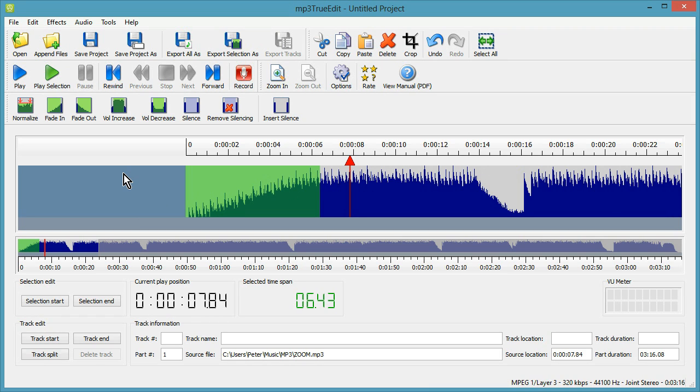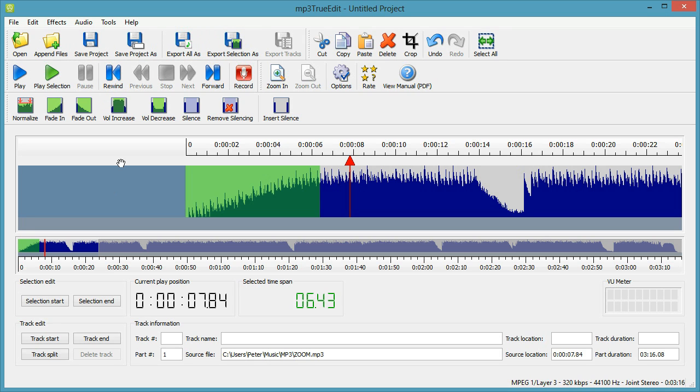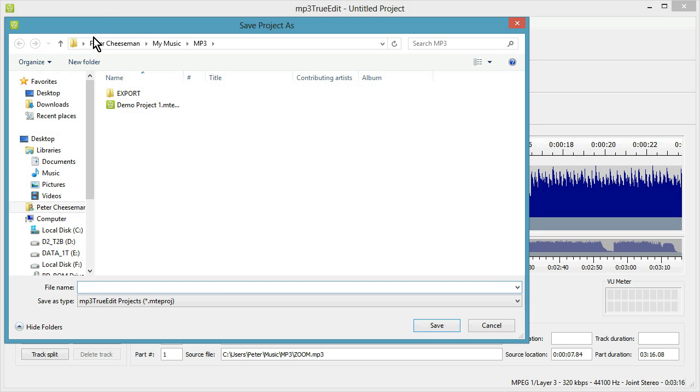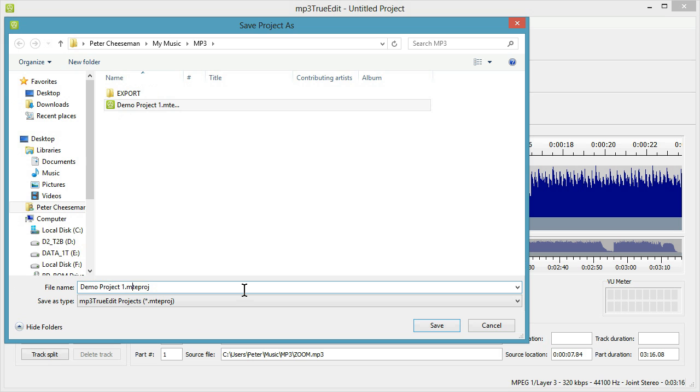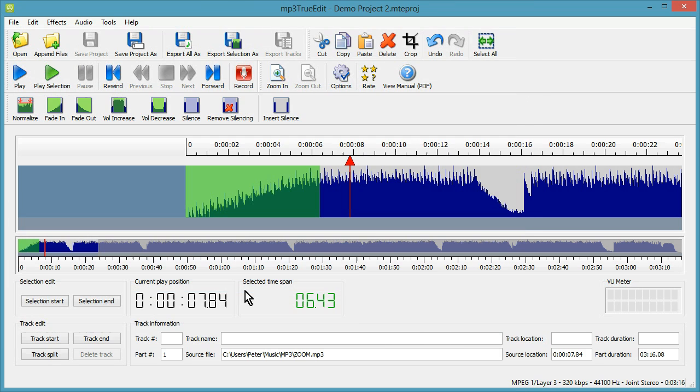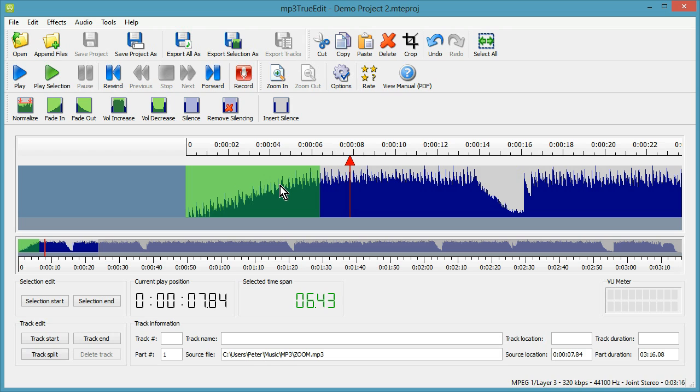So once you've done your edits and you're ready to save your MP3 what you'll notice is that you don't actually save MP3 directly. You need to export MP3. What you save is a project. So I'm going to save a project now. I'm going to give it a name. Demo Project 2. So what that has saved is a list of all the edits and volume changes, cut, copy, pastes. So all that information is in the project. It doesn't actually contain the original audio MP3 at all. It's just a list of instructions that you've done to edit the audio.